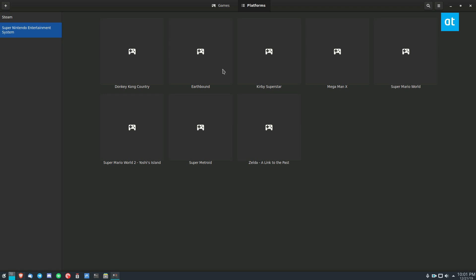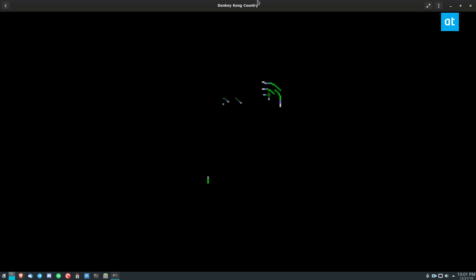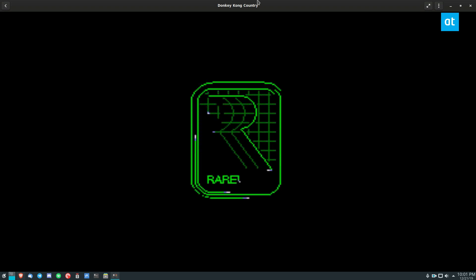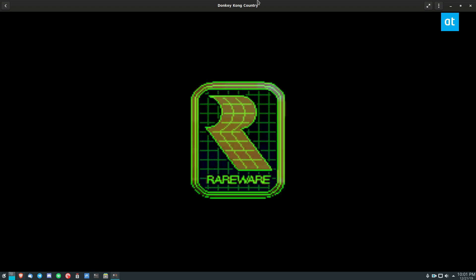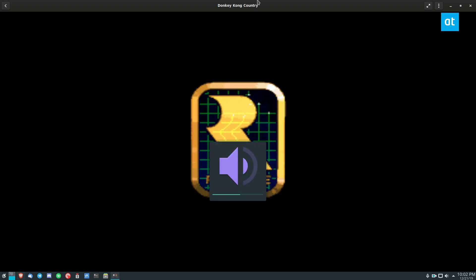So if I wanted to play, let's say Donkey Kong Country, all I do is click on it and it will start my game. And it works.